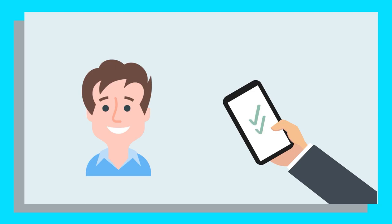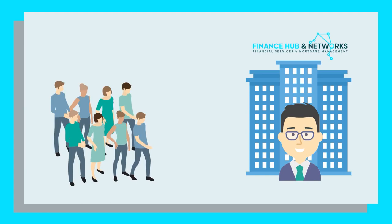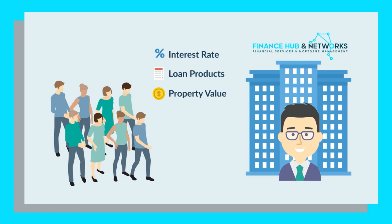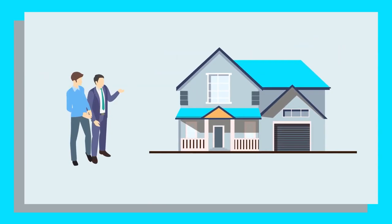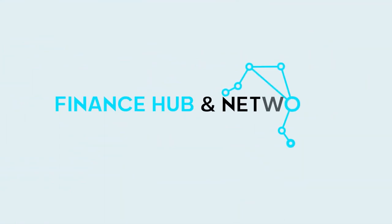Mortgage brokers typically provide ongoing service to their clients long after the initial loan has been settled. We can help review your interest rate, switch loan products and monitor your property's value so you can make good decisions about accessing equity if you're looking into buying an investment property. And there you have it, the five stages of applying for a home loan with your mortgage broker. Make sure to like and subscribe to learn more about what's involved in your property purchasing journey.